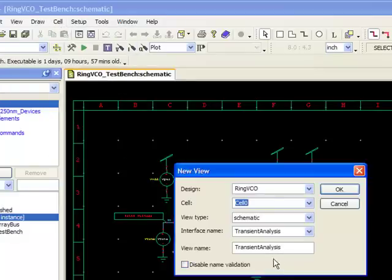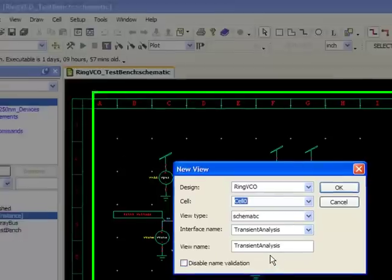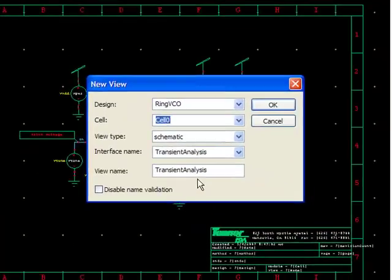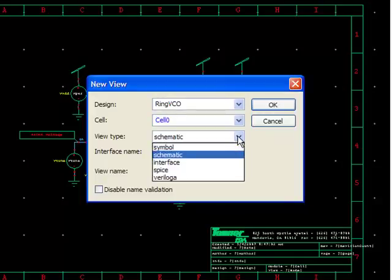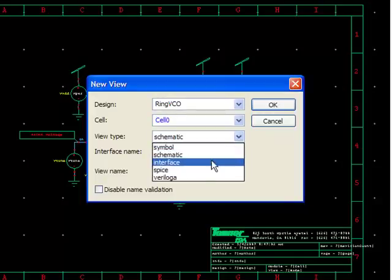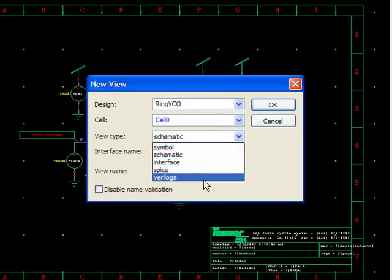New types. So when you select cell new view, you can now, instead of just adding schematic, drop this down and select either SPICE or Verilog A in addition to the previous symbol and schematic views that we had.